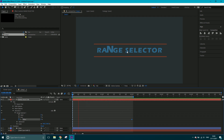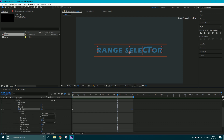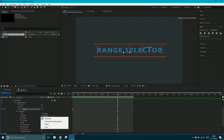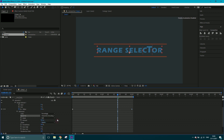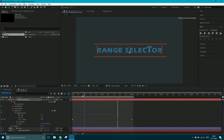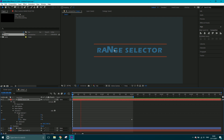You'll notice it pauses just before it does the 'S' at the end. This is because if you look at the advanced settings of the Range Selector, it's set to 'Based on: Characters' — so it's actually scaling up the space character too, even though you can't see it. If you switch it to 'Characters Excluding Spaces', it ignores that space and goes straight to the 'S', making it a little bit smoother.